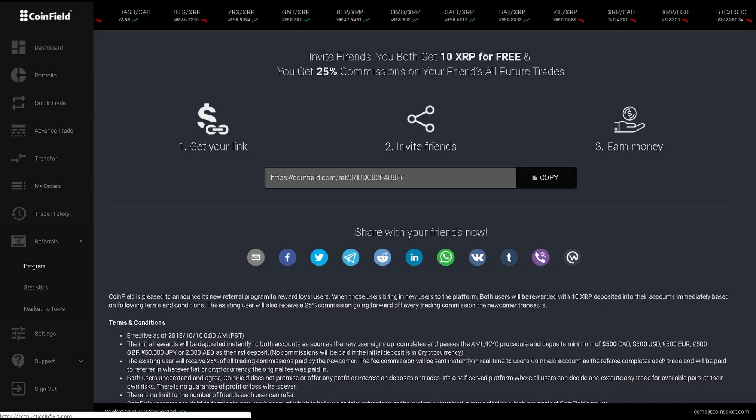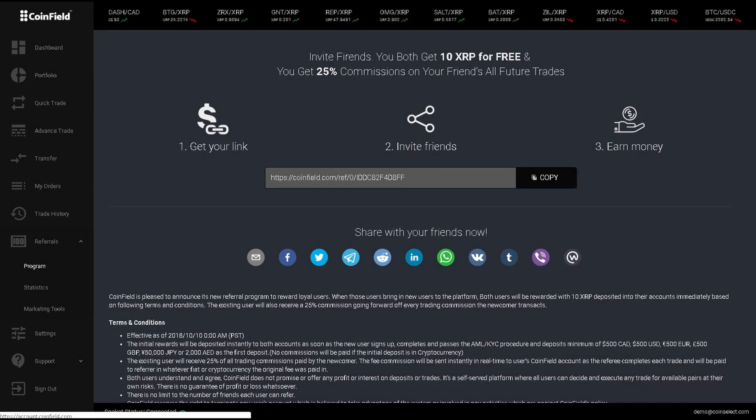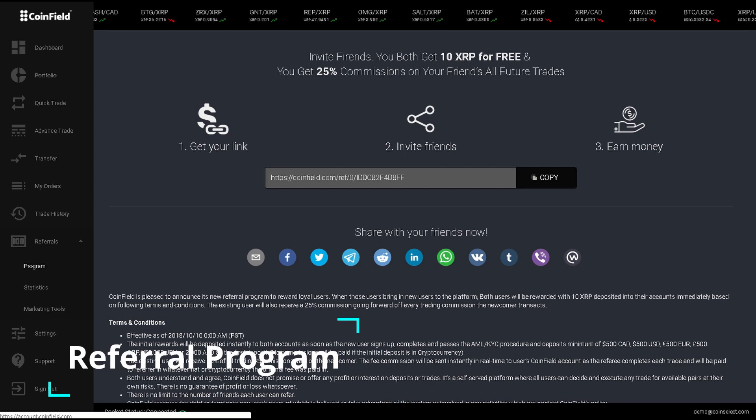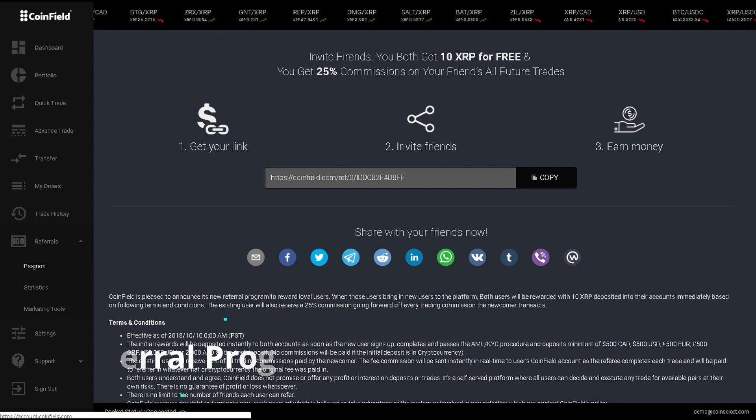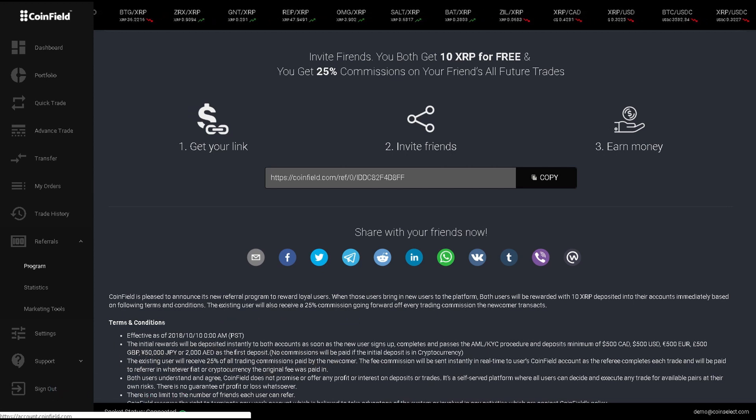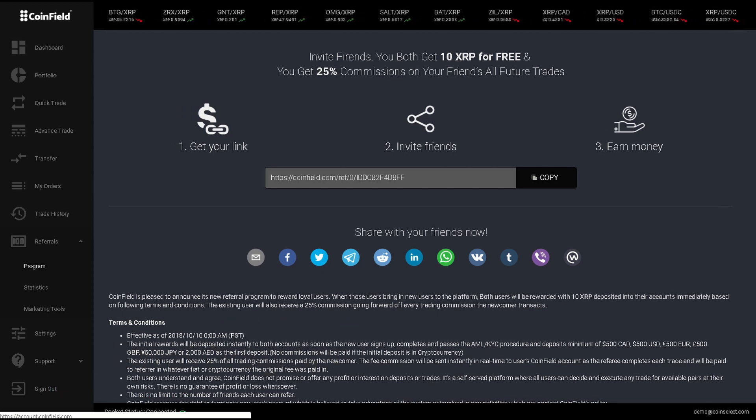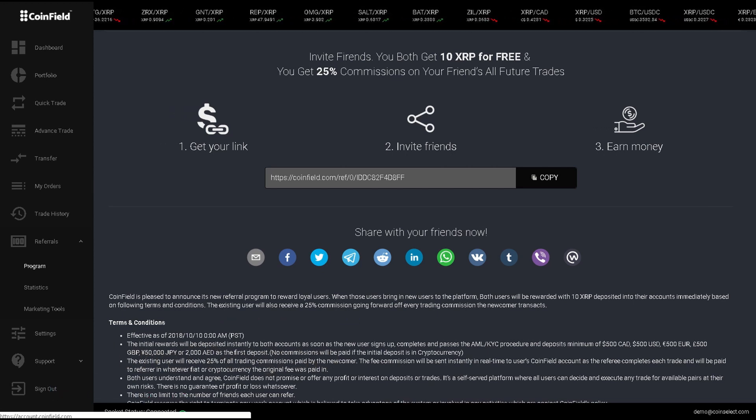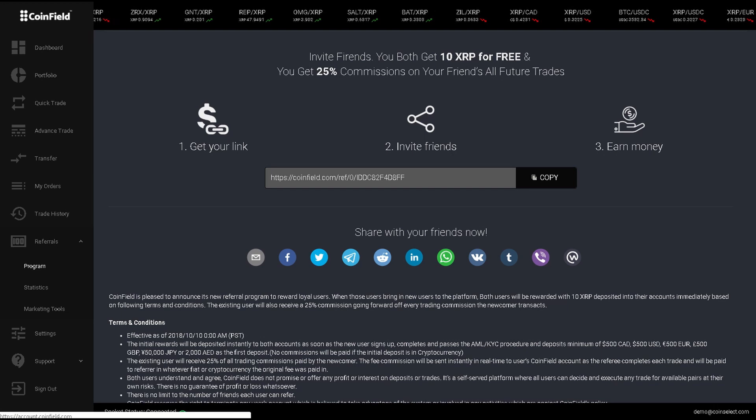Hello, in this section I'm going to talk to you about the referral program. If you refer someone with this link and they send $500 on their first CoinField deposit, you will be rewarded with 10 XRP.